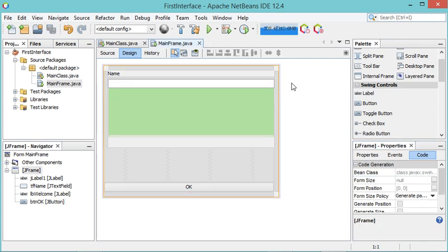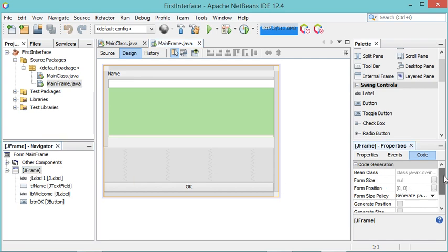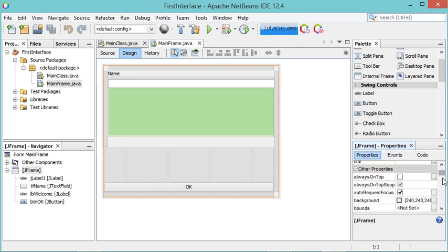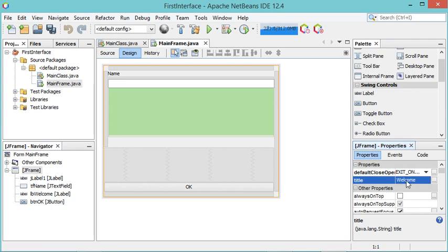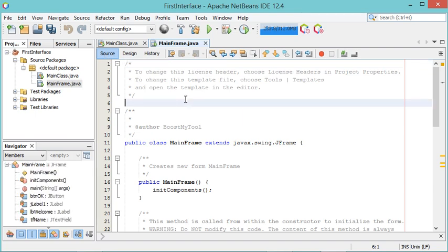Now let's modify the title of the frame. I select the frame — it is easier to select it from the component tree rather than the designer since there are multiple components. In the Properties panel I find the 'title' field and set it to 'Welcome', then hit Enter. Now let's go back to the source code.